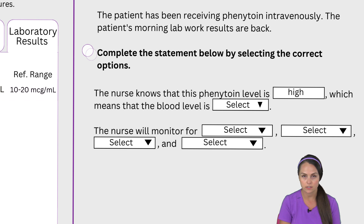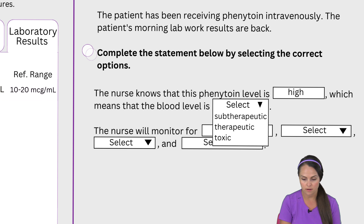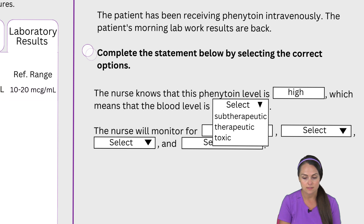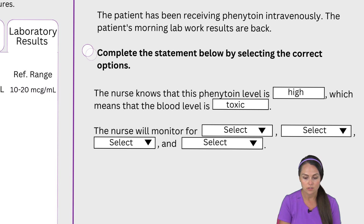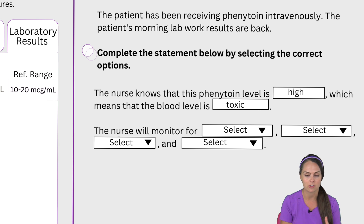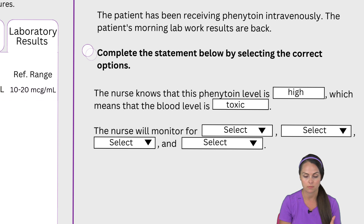It continues to say which means that this blood level is sub-therapeutic, therapeutic, or toxic. Since it's on the high end, it must be toxic. Don't overthink it — when everything's on the high end it's going to be toxic, and when we're on the low end we're sub-therapeutic. So we're going to put toxic.